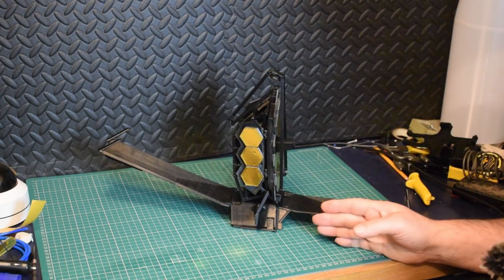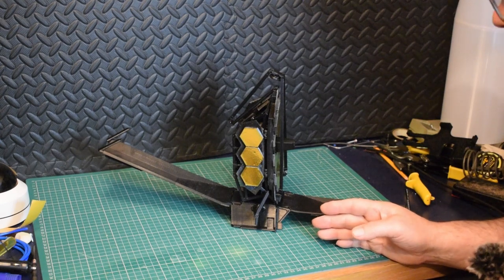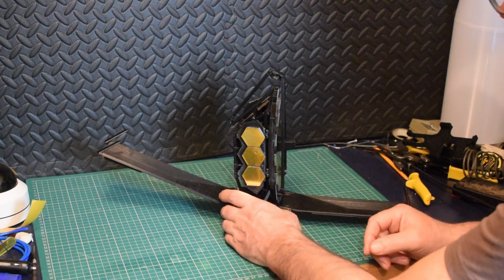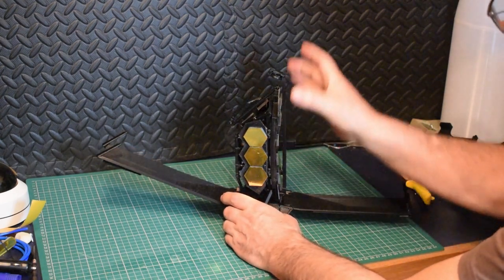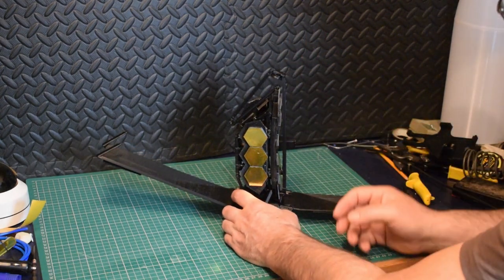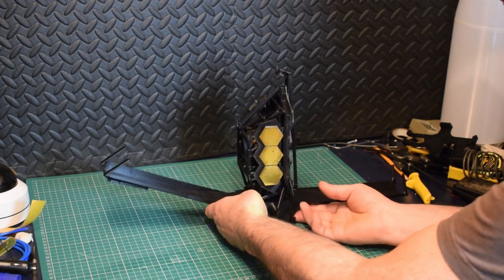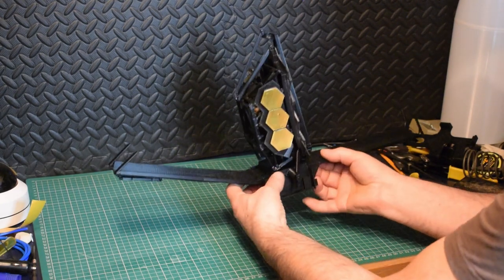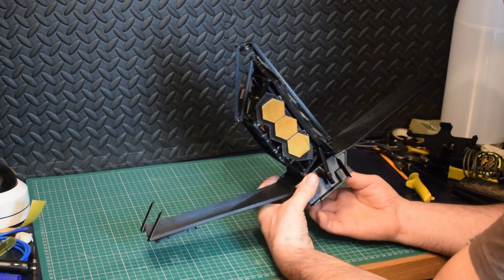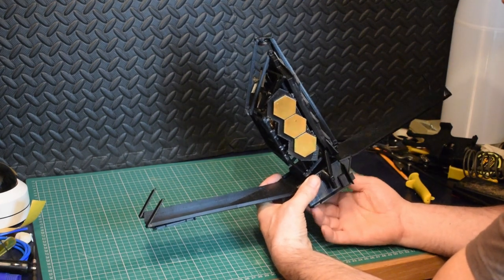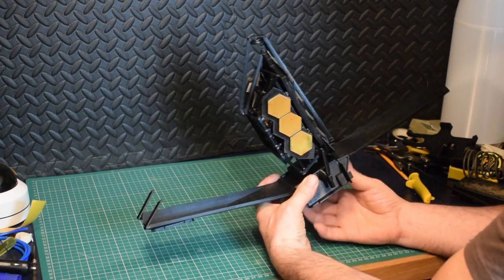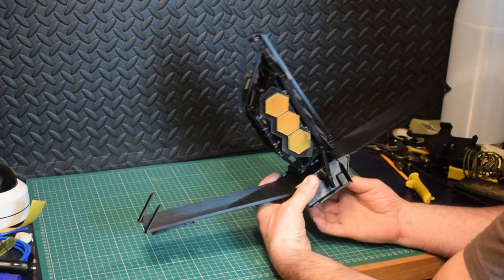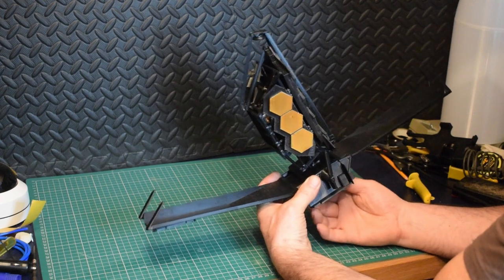And then, probably the most tricky part for me was to get the deployable tower assembly to deploy. And I've done that by putting a little screw in the bottom here. So, bear with me. I'll edit this bit out. Actually, I should probably put a motor in it or something.